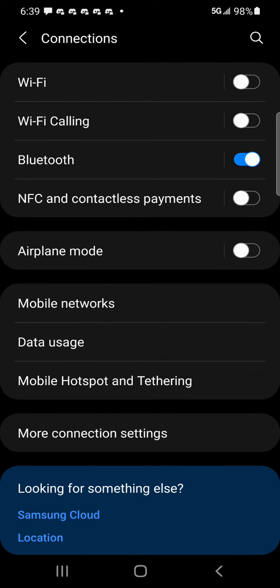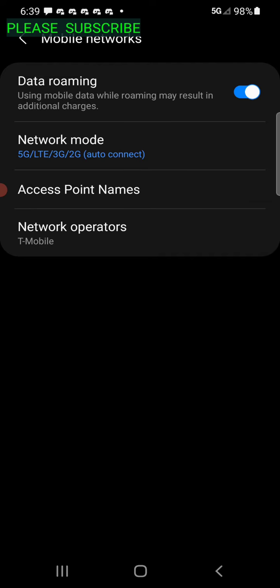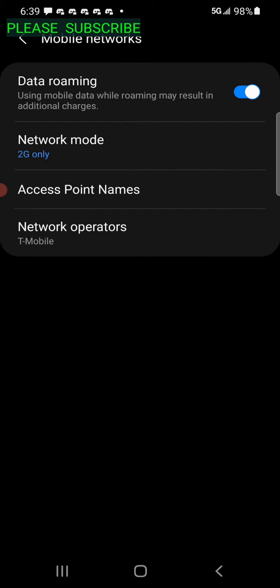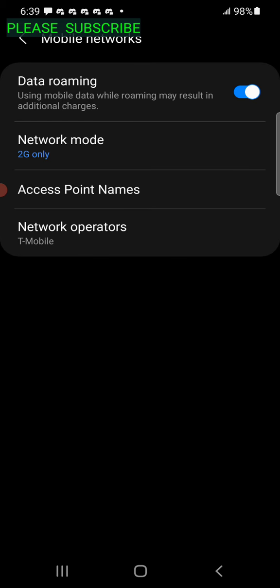What really works most of the time for me is just go to mobile network. It's right under there and we're going to click on that. Under network mode, click network mode and then switch to 2G only. Up the right hand corner that's going to go off your 5G and the 2G should come back on.